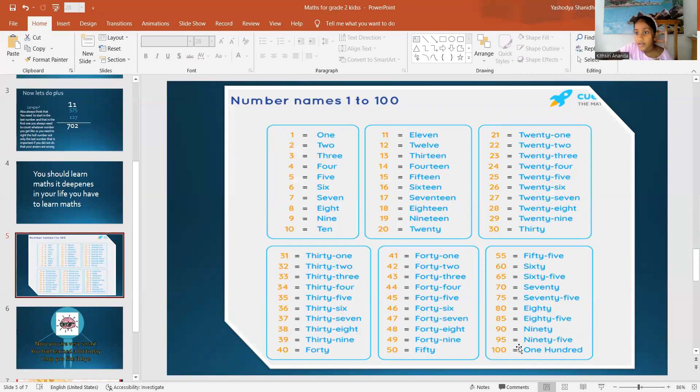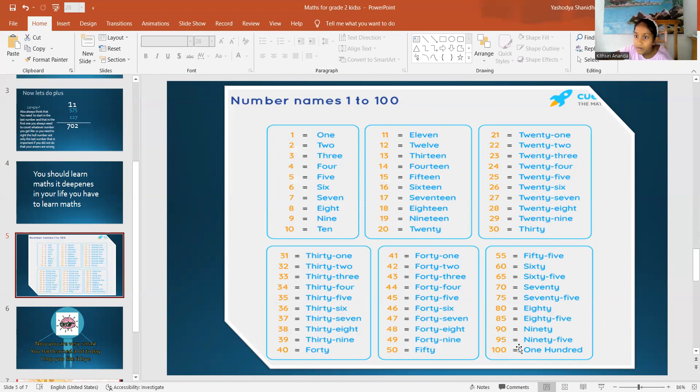81, 82, 83, 84, 85, 86, 87, 88, 89, 90. 91, 92, 93, 94, 95, 96, 97, 98, 99, 100.